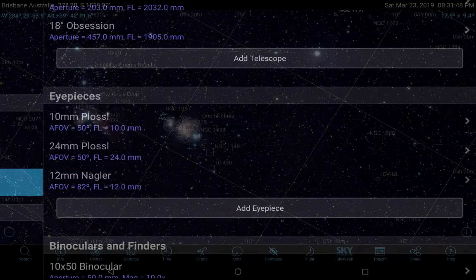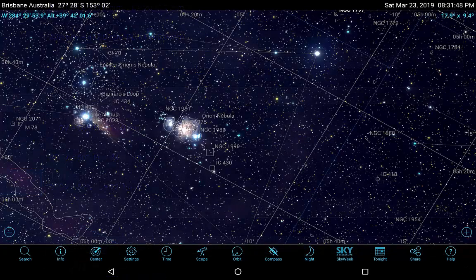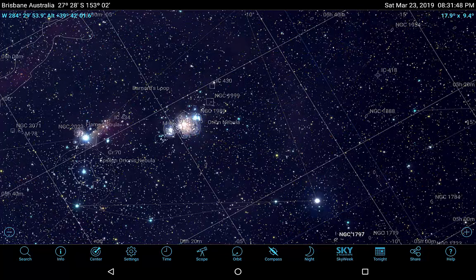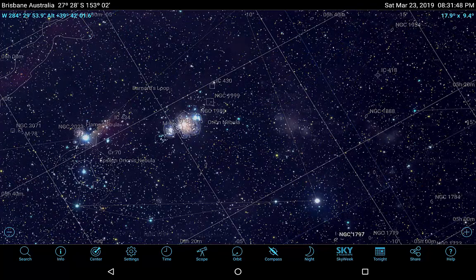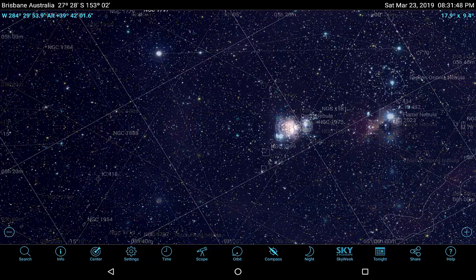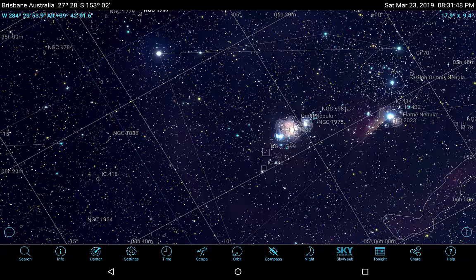One thing that makes it difficult to find deep sky objects is the often confusing orientation of the sky when viewed through a finder scope or telescope eyepiece. The lenses and mirrors can flip images upside down, left to right, or both. However, SkySafari can easily flip its display orientation to match what you are seeing through the finder scope or eyepiece. This is perhaps the best SkySafari function for improving your deep sky object success rate.